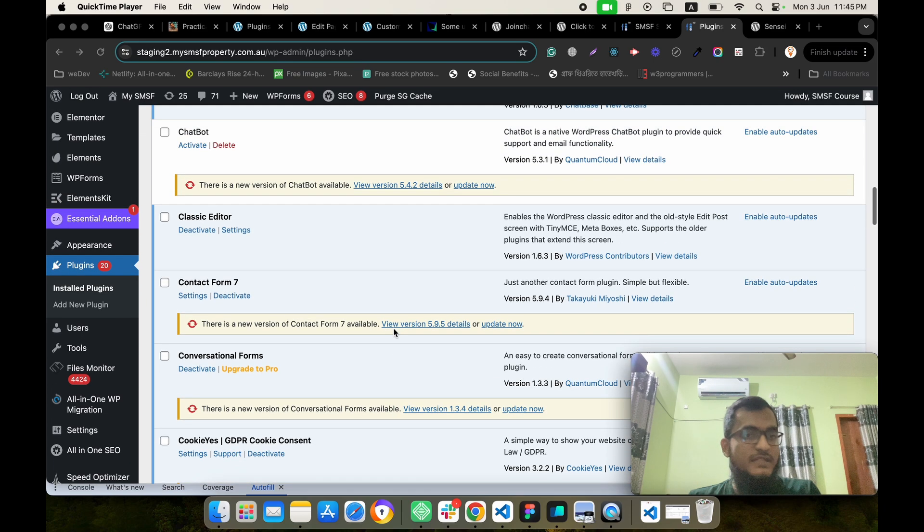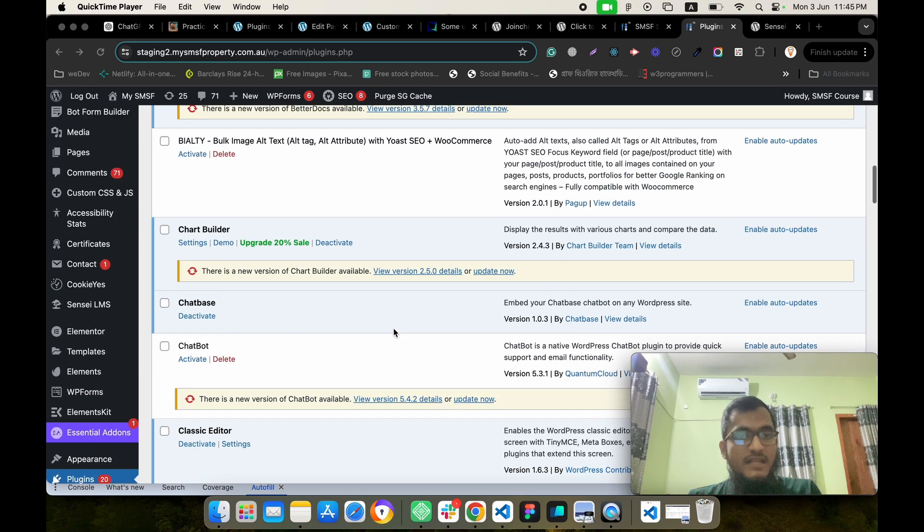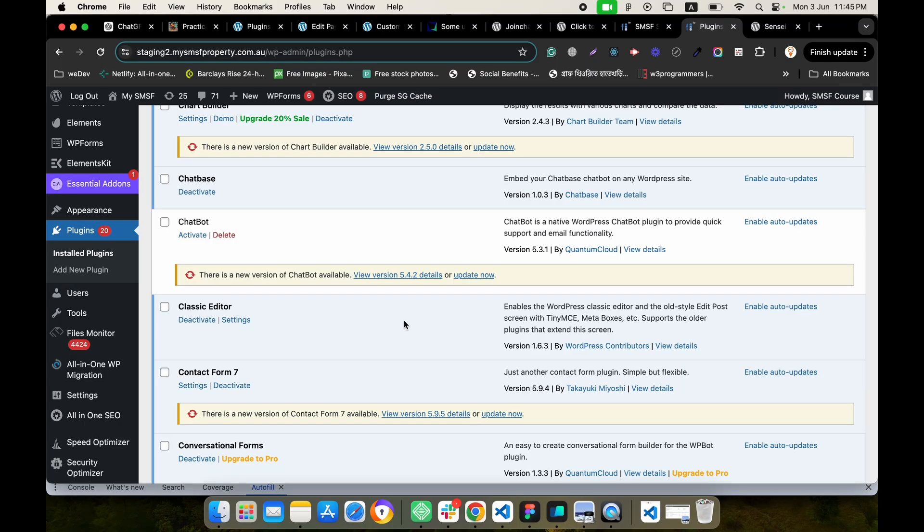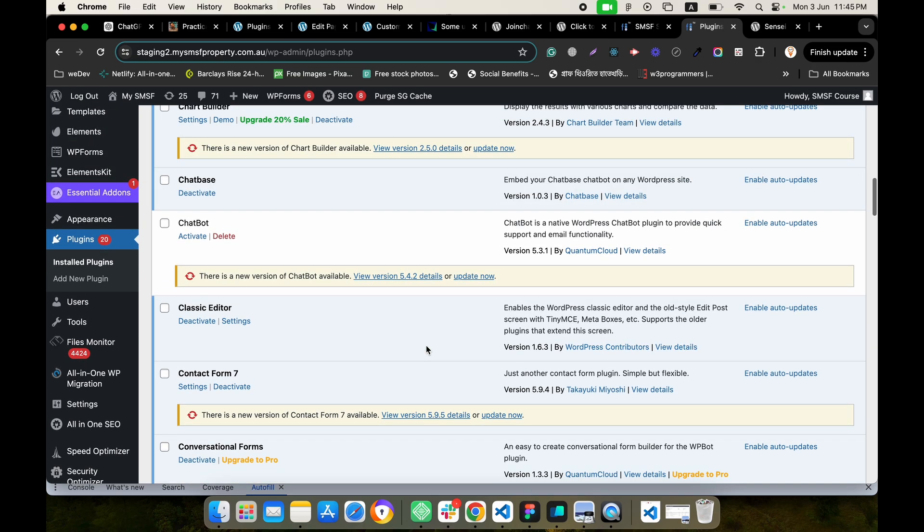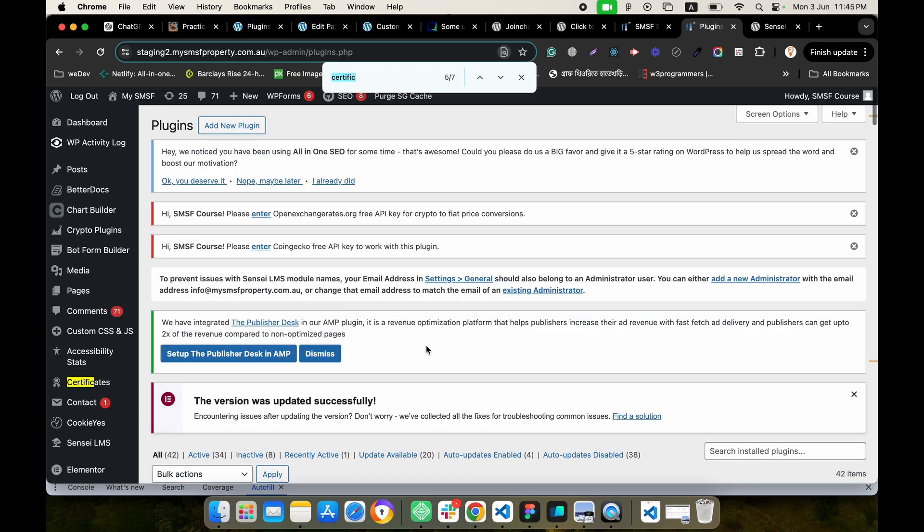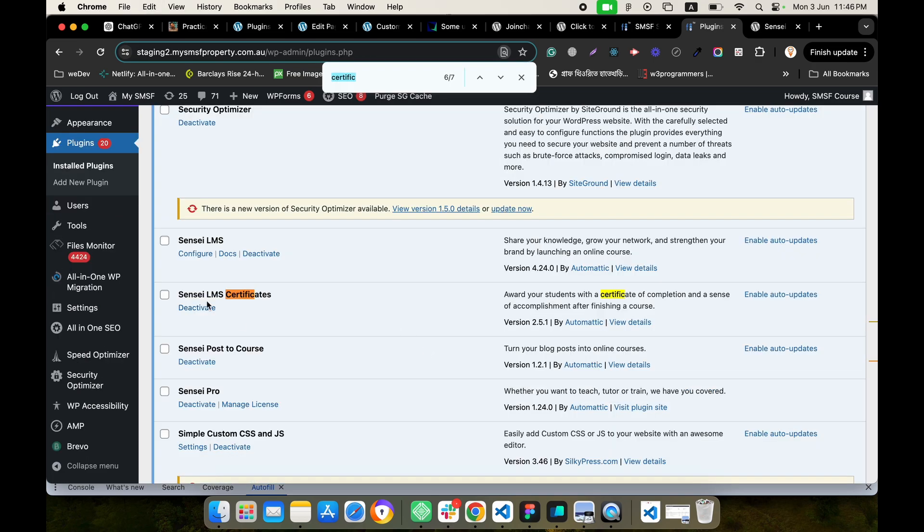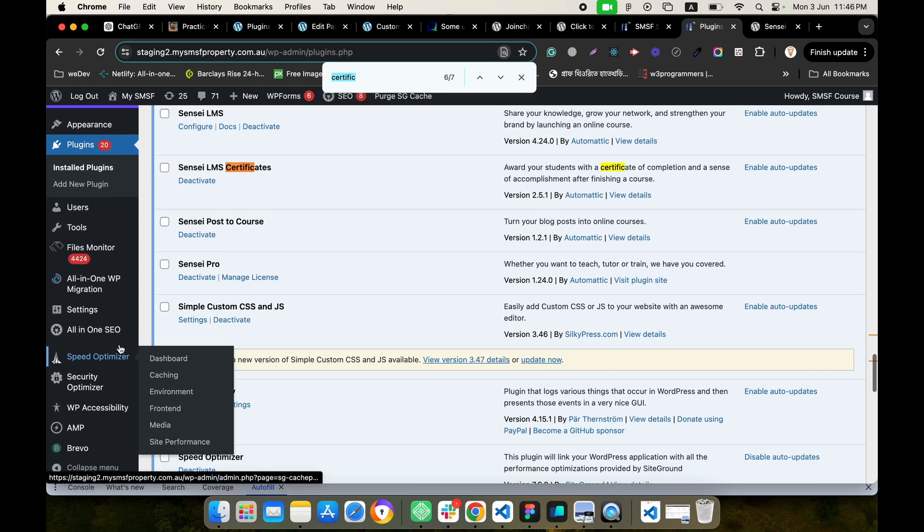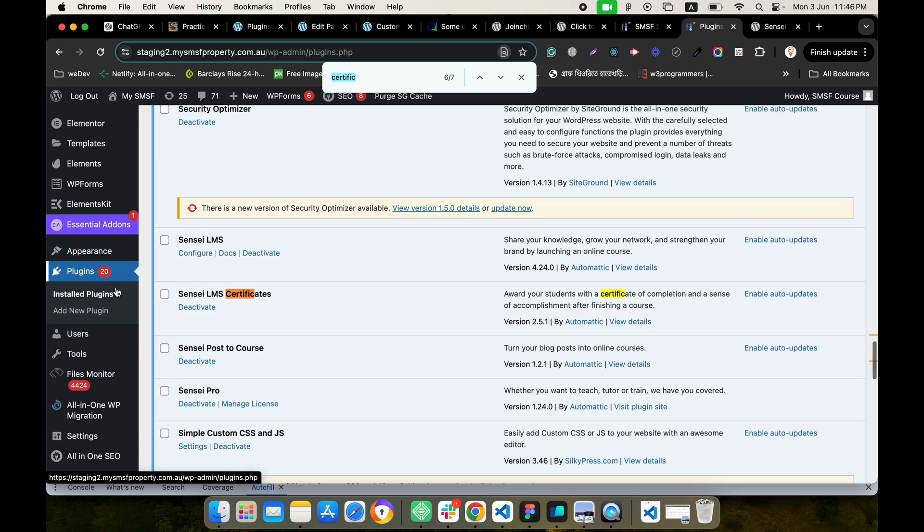I have installed the Sensei LMS plugin. Now, the Sensei LMS certificate plugin - make sure it is already installed. Then we will get an option for certificates.